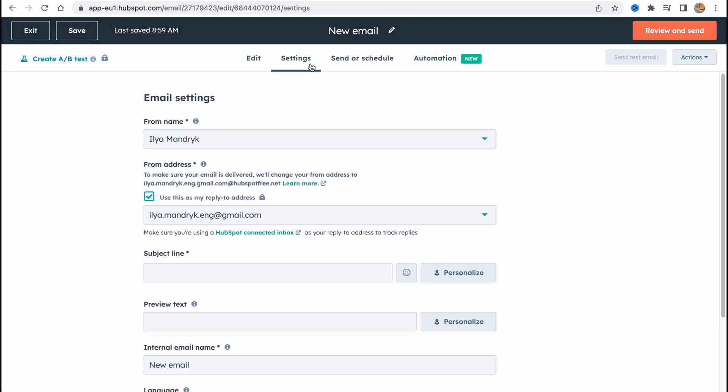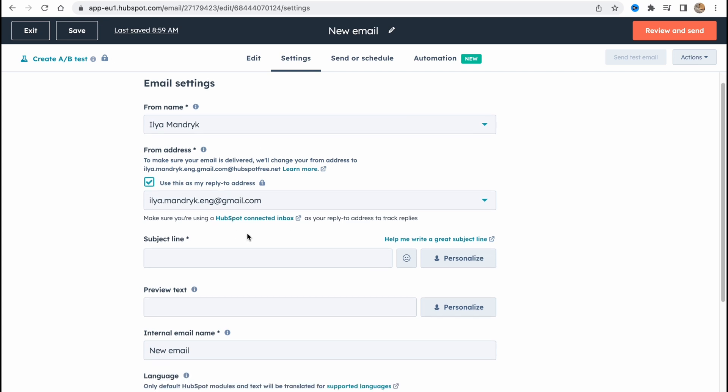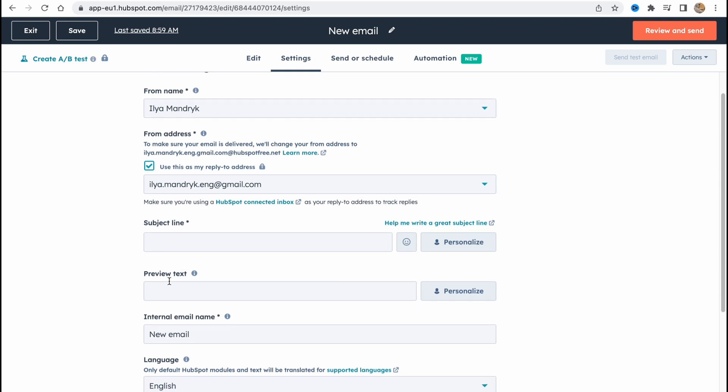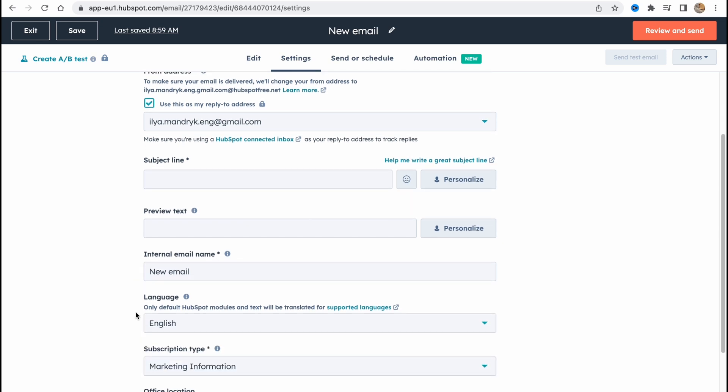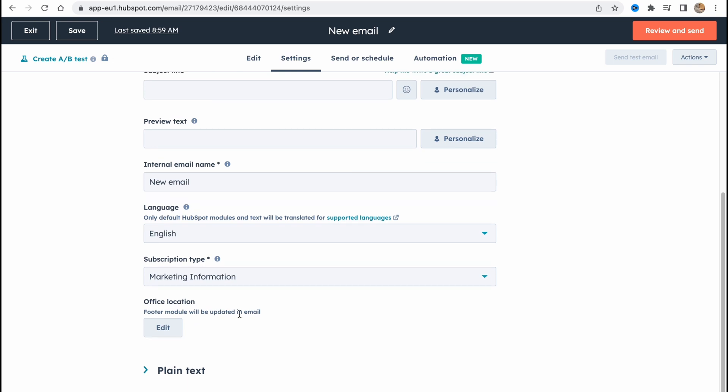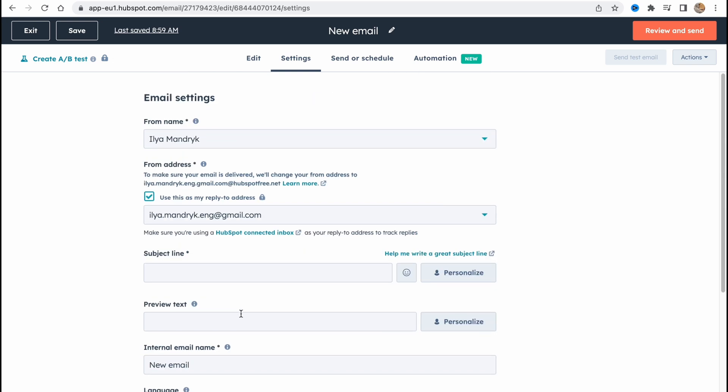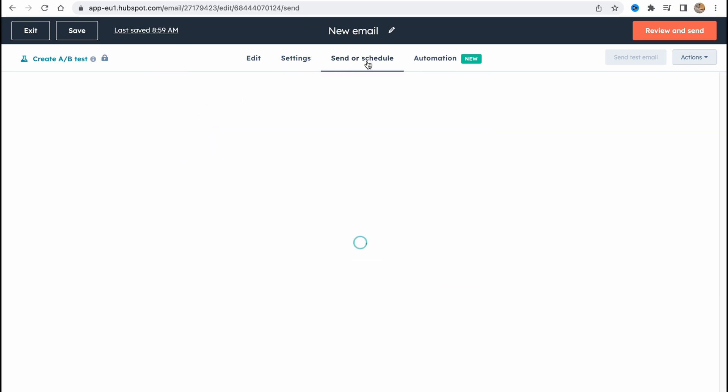If you go to settings here we can find some things we can interact with. So we can add the subject line, preview text, internal email name, language, subscription type and so on.